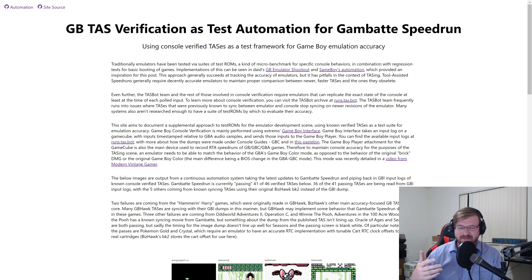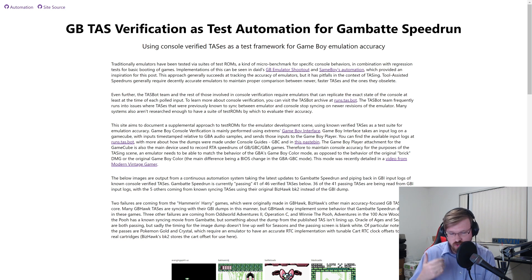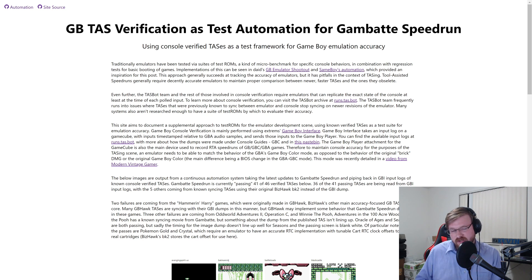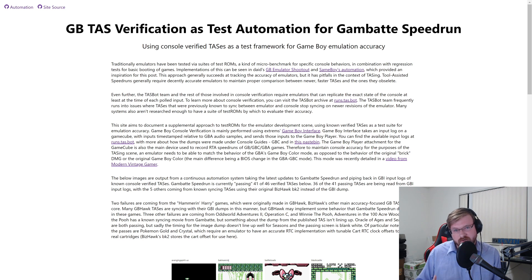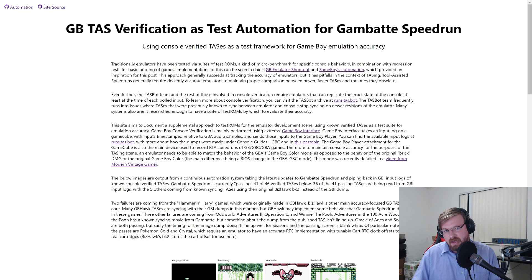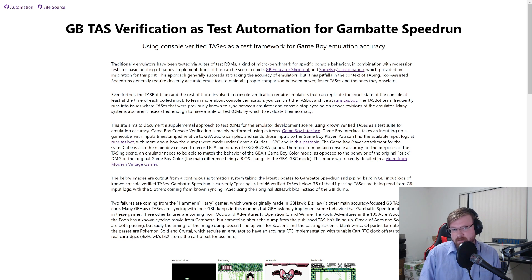So what this site is doing is documenting a supplemental approach to test ROMs, effectively using these console verifications of TASs as test ROMs and a testing suite for emulation accuracy. Game Boy console verification is mainly performed using Xtreme's Game Boy Interface, an improvement to the Game Boy Player's firmware startup disk that is heavily used in both the real-time and TAS speedrunning communities.